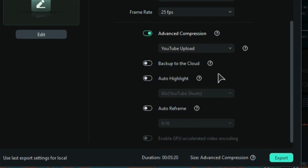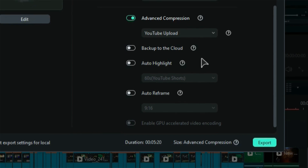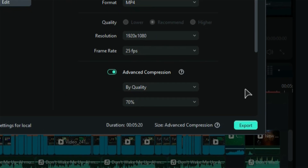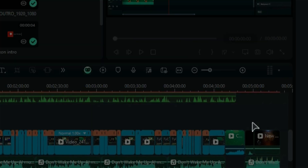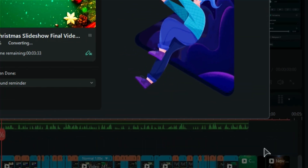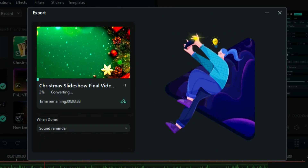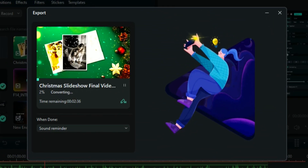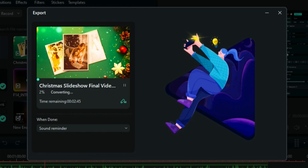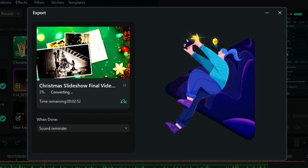Alternatively, if you select the YouTube Upload option, the quality will automatically be adjusted according to YouTube specifications. After completing the settings, click on Export. Please note that compressing and exporting the video will take longer than a normal export.